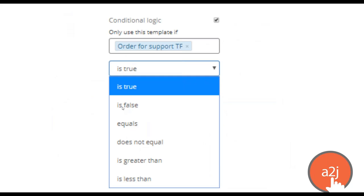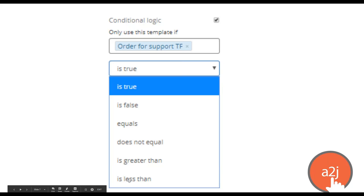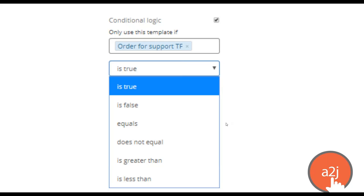For the order of support template, you only want to use it if the variable 'order for support TF' is true. You can evaluate whether it's false, equals, does not equal, is greater than, or is less than a value. If you pick one of the last four options, an additional field populates to let you pick the variable or value to evaluate against. In this case, the template only assembles if the end user has said they have children, with just three or four extra questions needed in the interview to automate the entire second template.